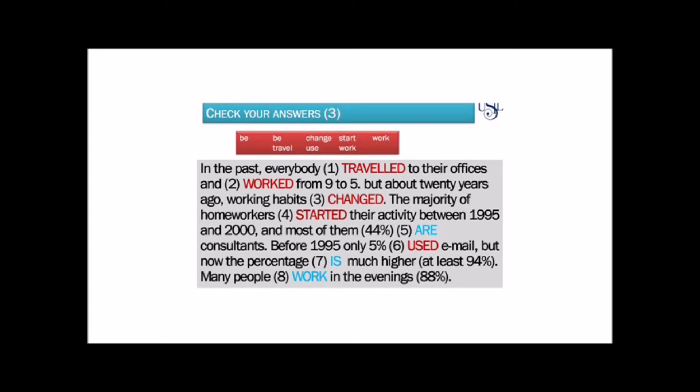Then you will read it. In the past, everybody traveled to their offices and worked from 9 to 5. But about 20 years ago, working habits changed. The majority of home workers started their activity between 1995 and 2000, and most of them — 44% — are consultants. Before 1995, only 5% used email, but now the percentage is much higher, at least 94%. Many people work in the evenings.